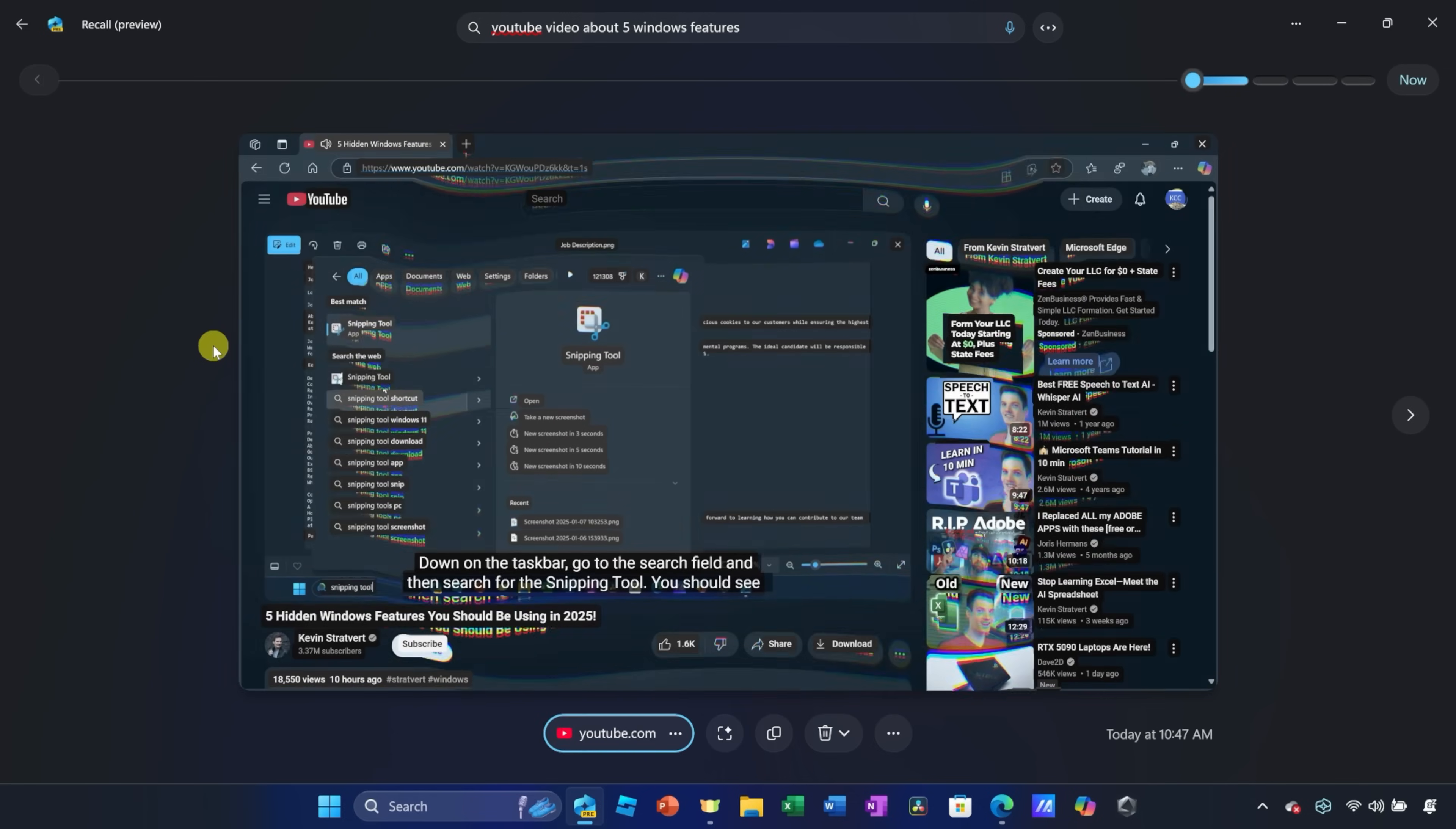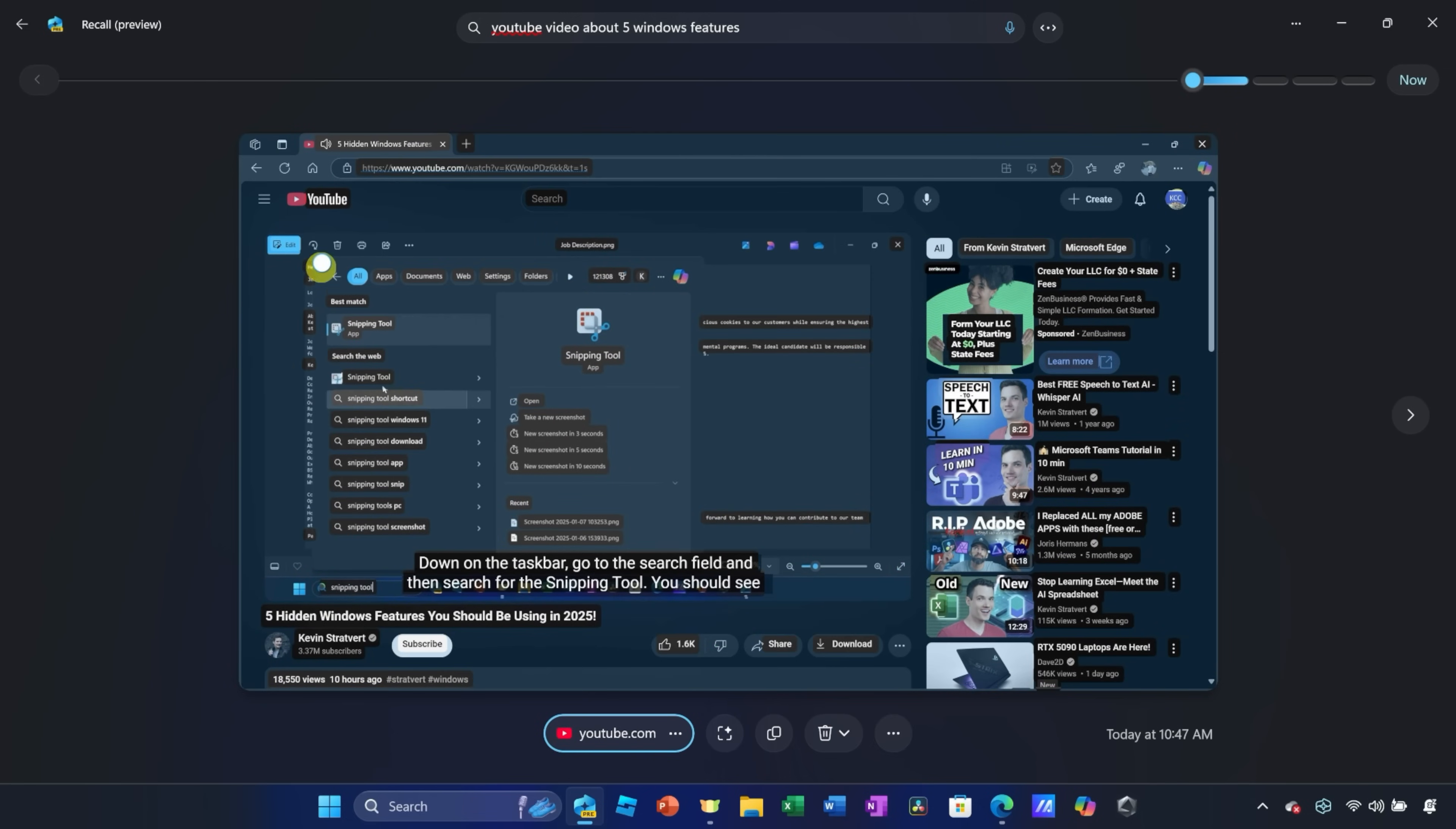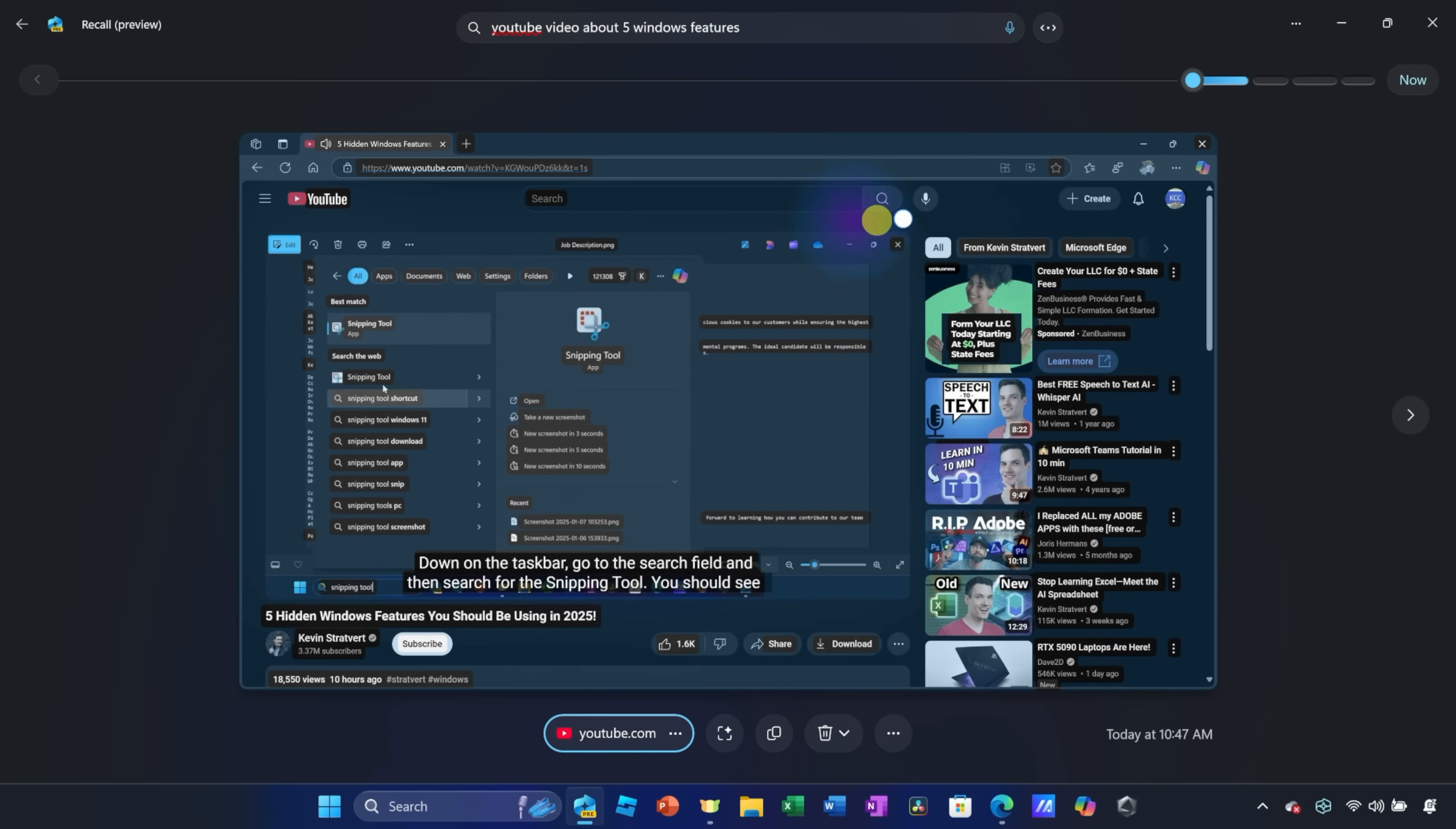And right here, I see all the different matches, and it looks like there's a text match right here. I'll click on this, and here it has a snapshot of YouTube with this video called Five Hidden Windows Features. How did I forget this one? It's my own video.